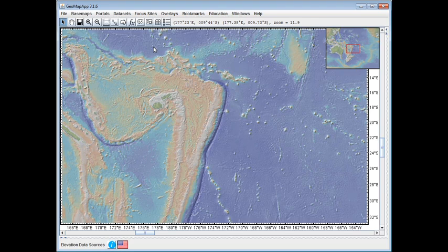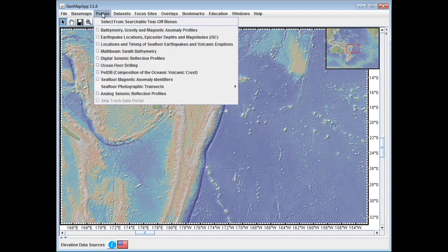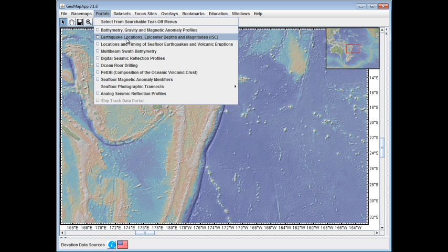In this example, we've zoomed into the area of the Tonga-Kermadec Trench, and we open the ISC dataset by going into the Portals menu and selecting the item labeled Earthquake Locations, Epicenter Depths, and Magnitudes ISC.